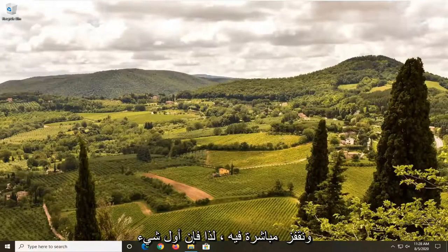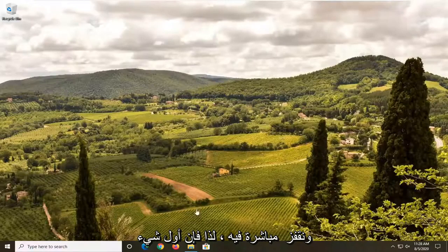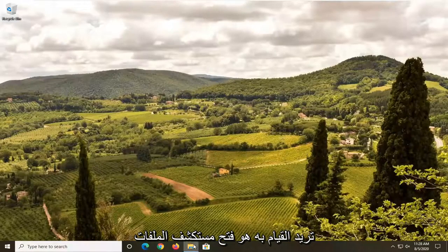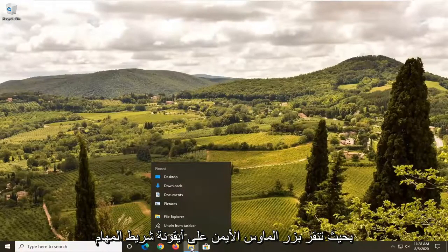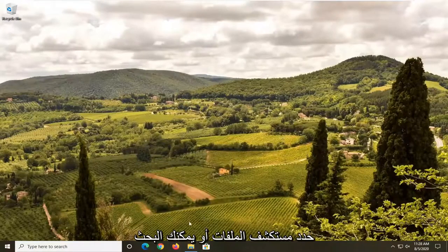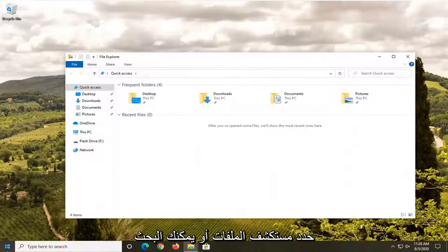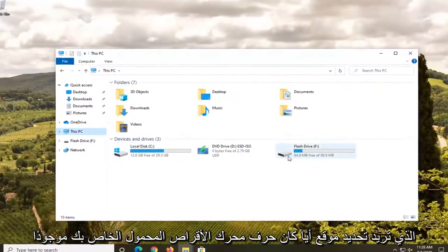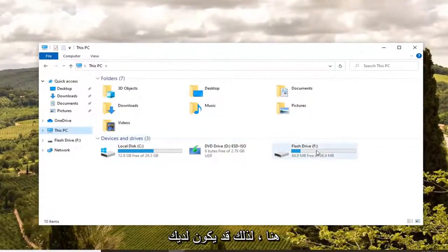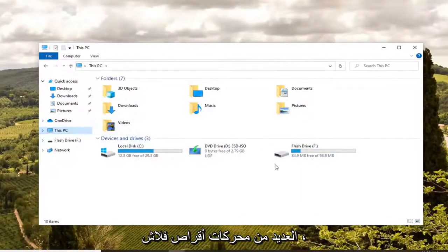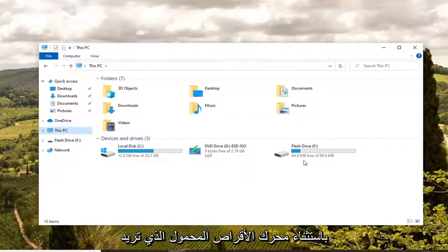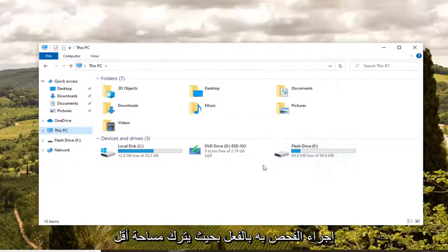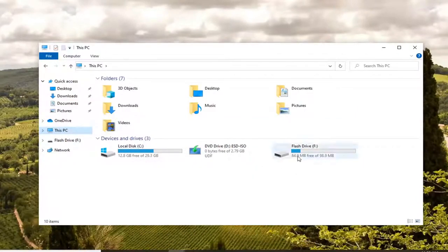Anyway, we're going to go ahead and jump right into it. First thing you want to do is open up File Explorer. Just right-click on the taskbar icon and open it up, select File Explorer, or you could search for it in the start menu. Then select This PC on the left side. You want to locate whatever your flash drive letter is here. Just unplug everything except for the one flash drive you want to scan, so it leaves less room for confusion.